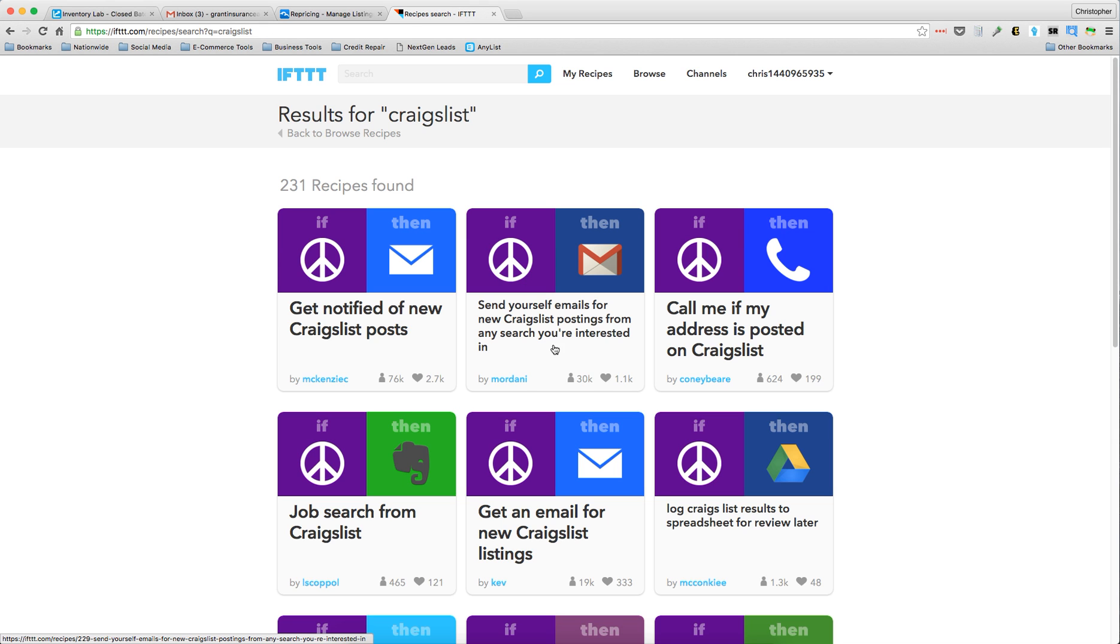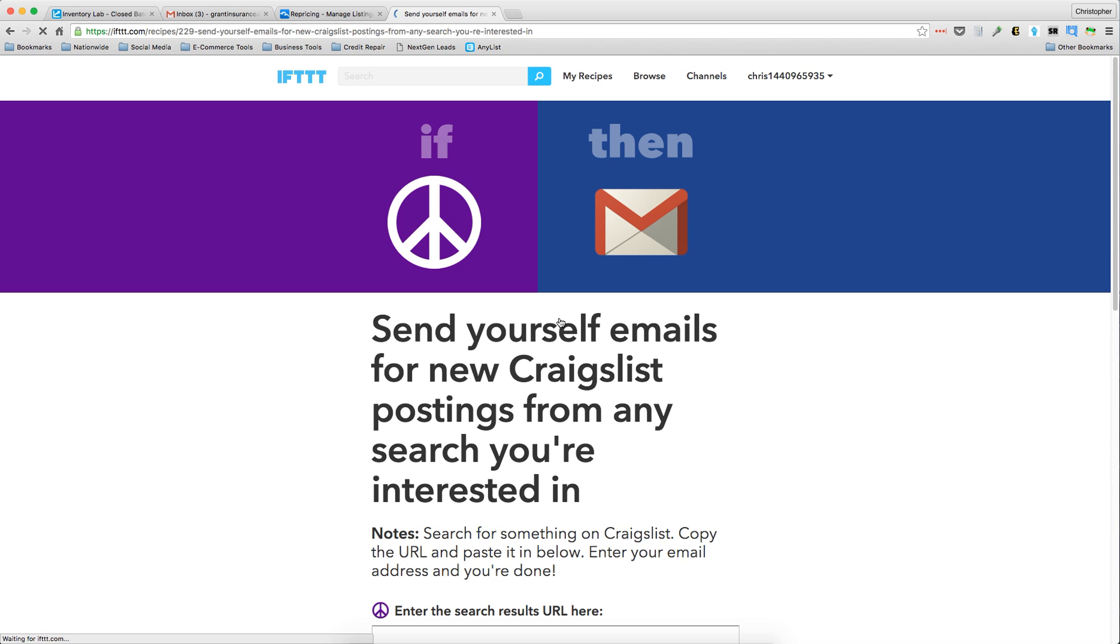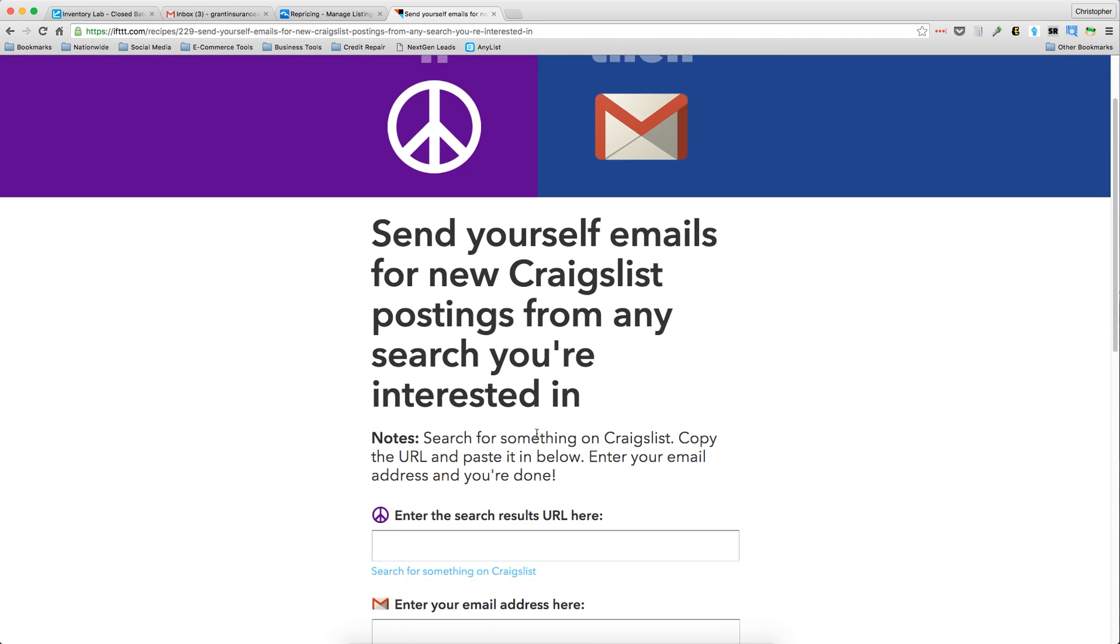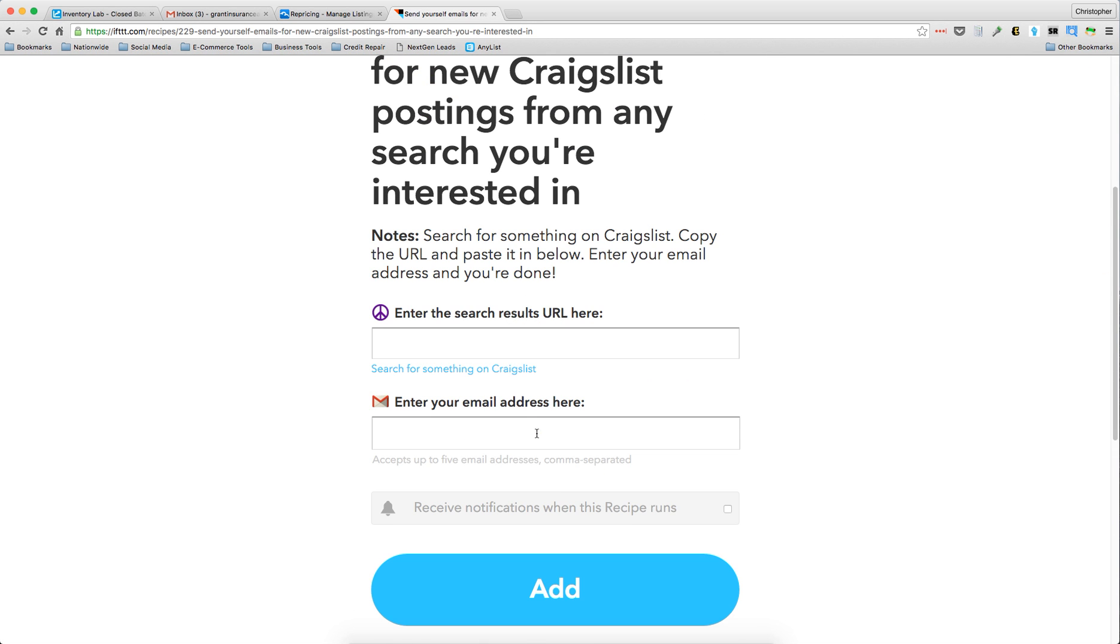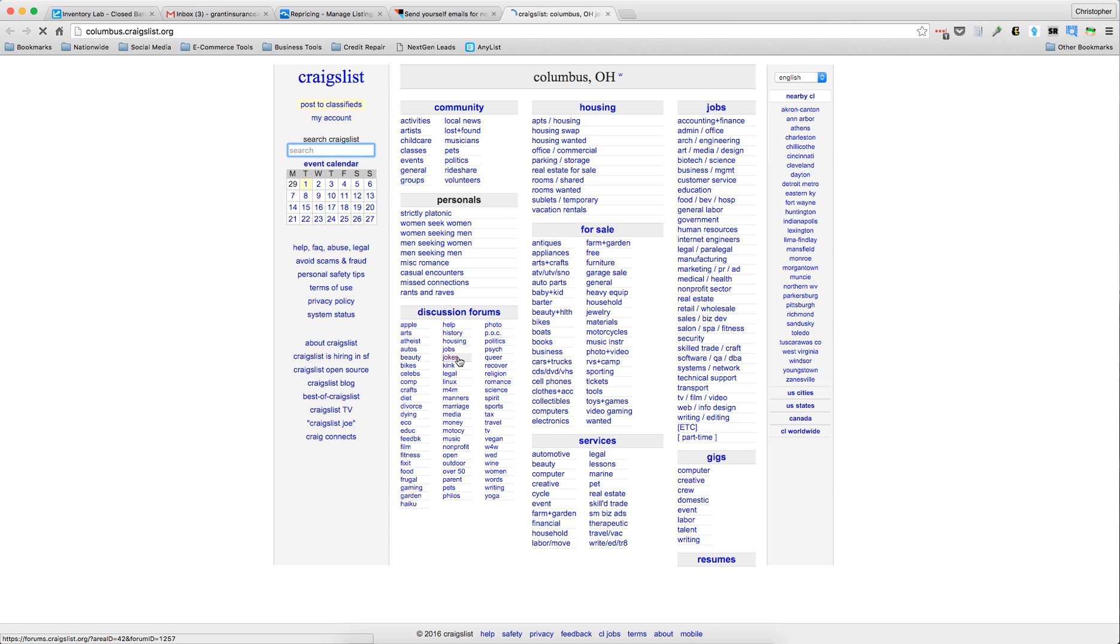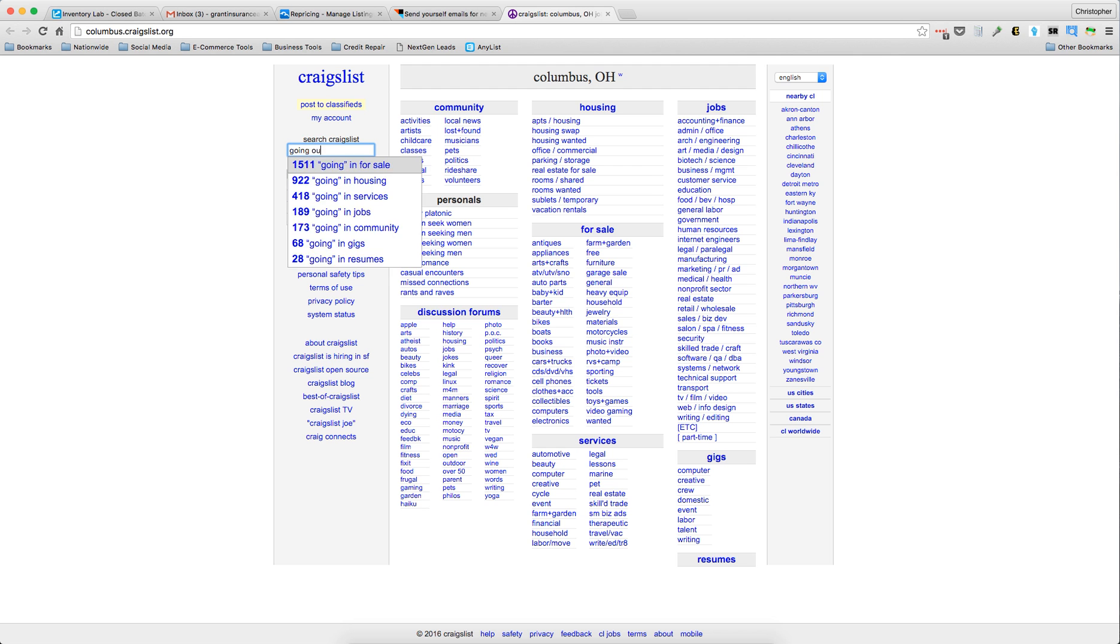That's the one we want. So what you're going to want to do here is search for something on Craigslist. This one's going to be mine and I'm going to put in, let's put in 'going out business'.